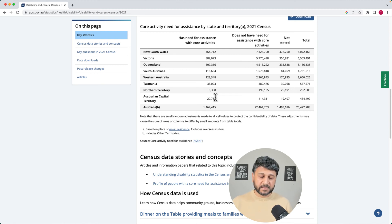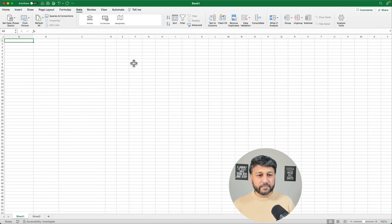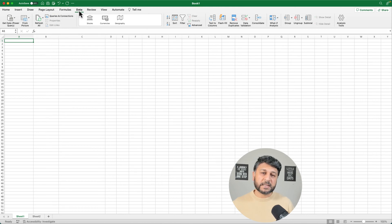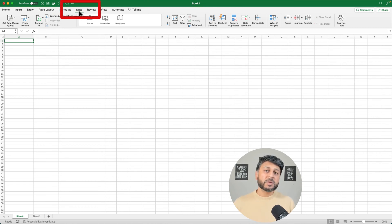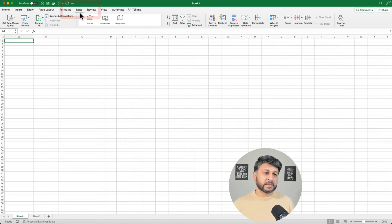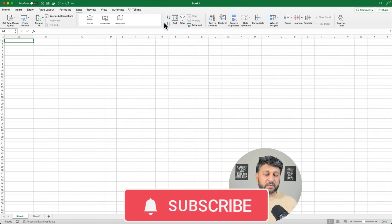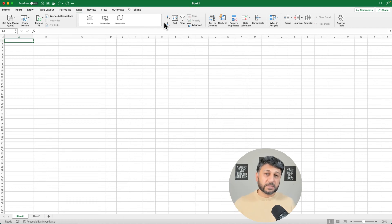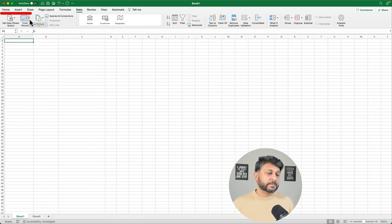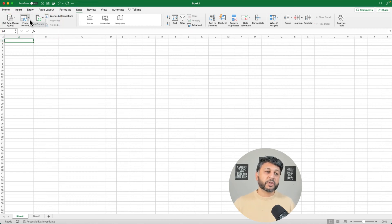Now we're going to go back to Microsoft Excel. Within Microsoft Excel, you have to click on the Data tab. I'm using a Mac, but on Windows you will find it under the Data tab as well, though it might be in a slightly different position depending on the version. As long as you have the latest update from Microsoft, you should see this option.